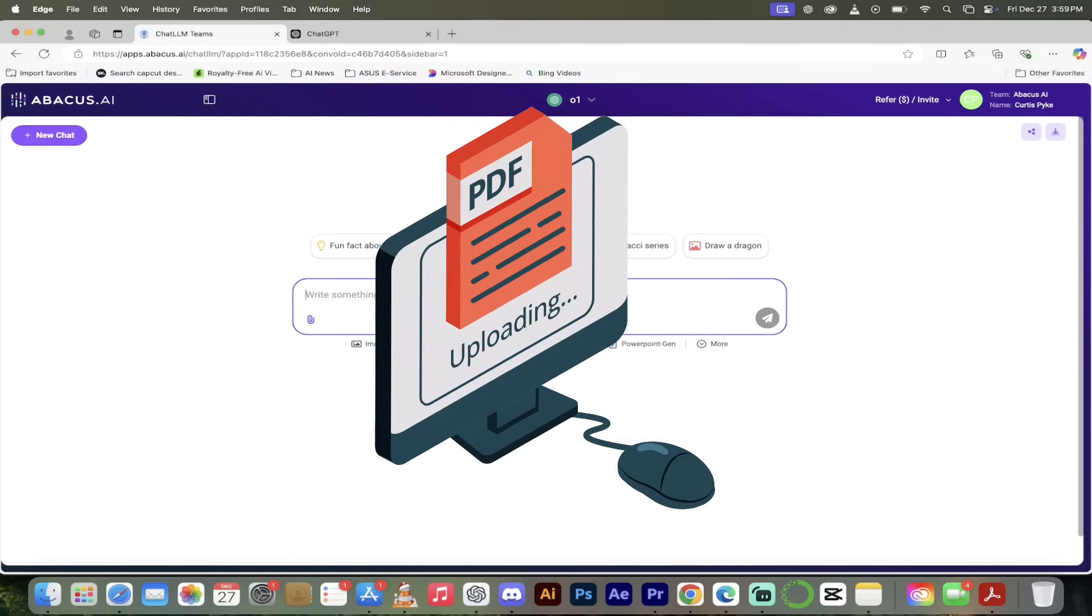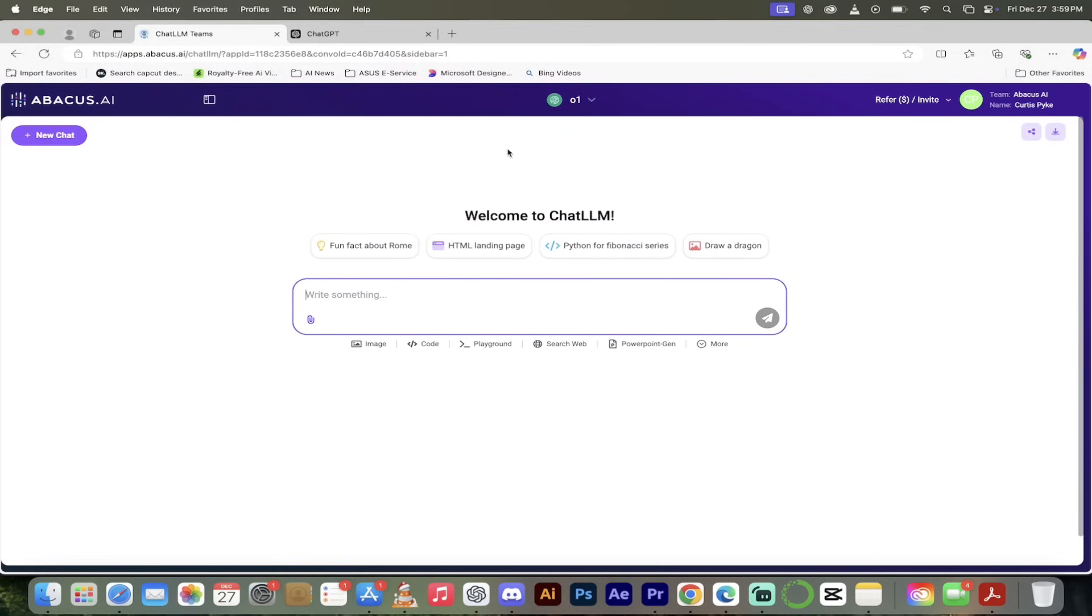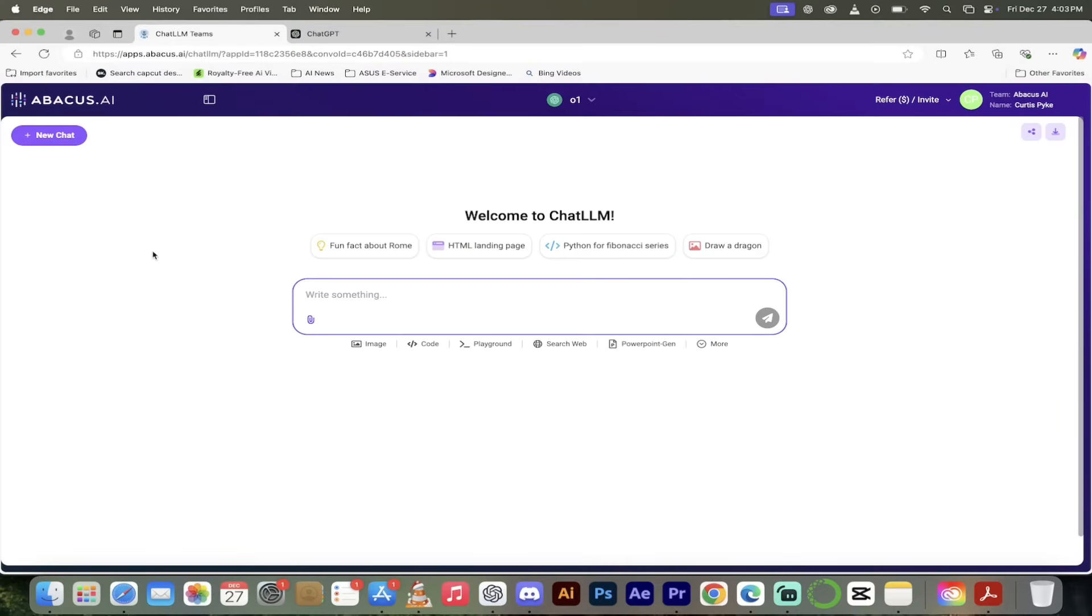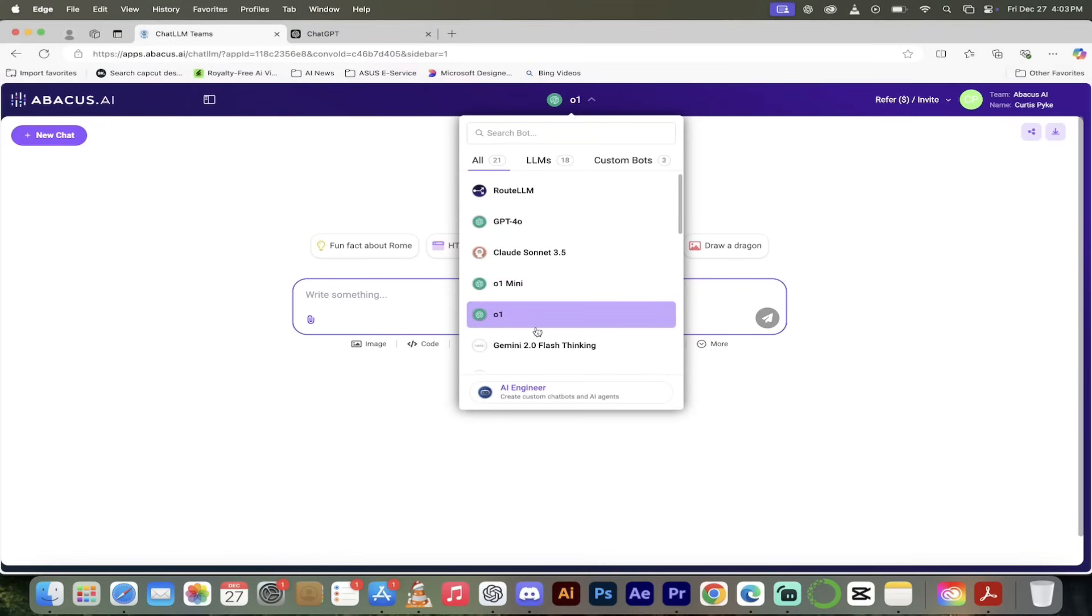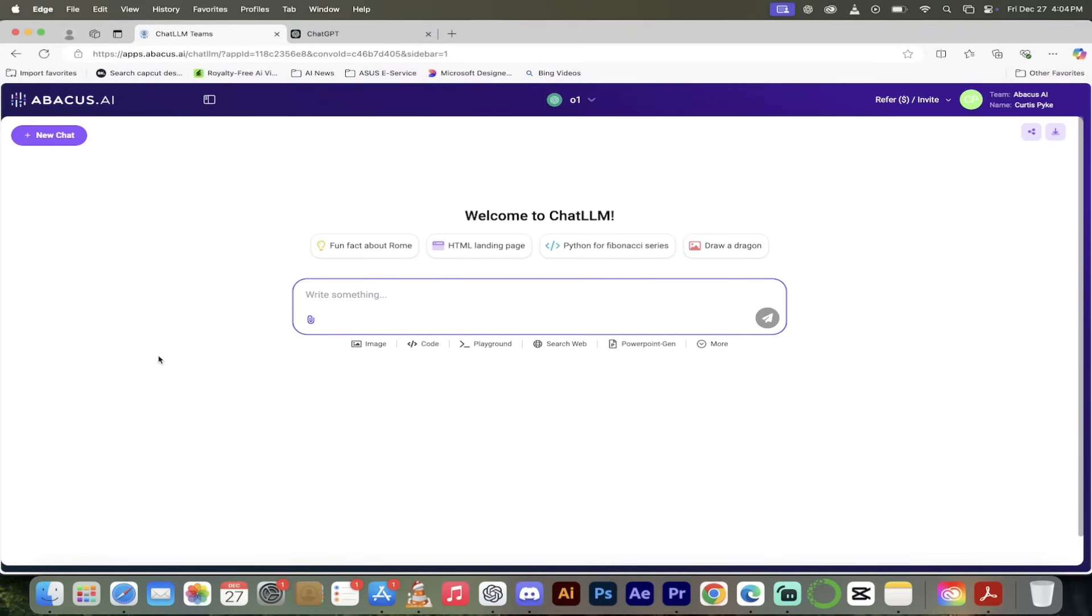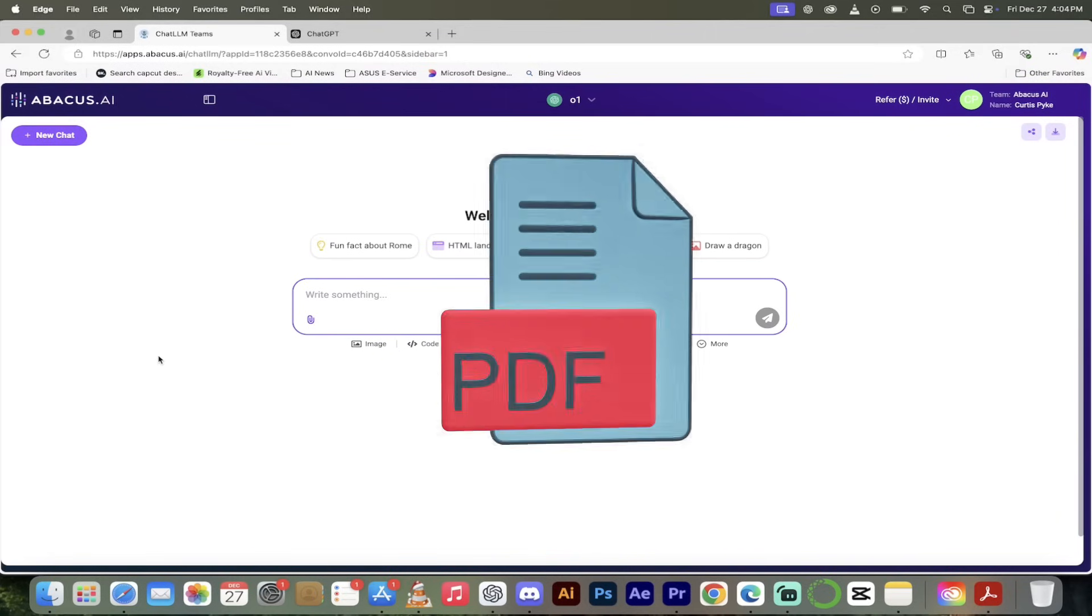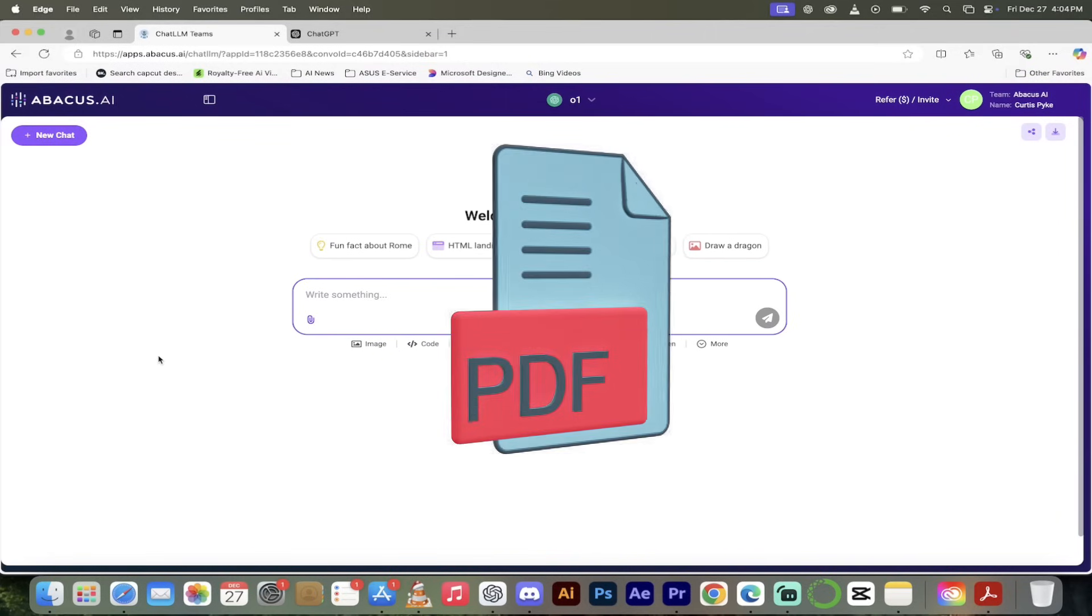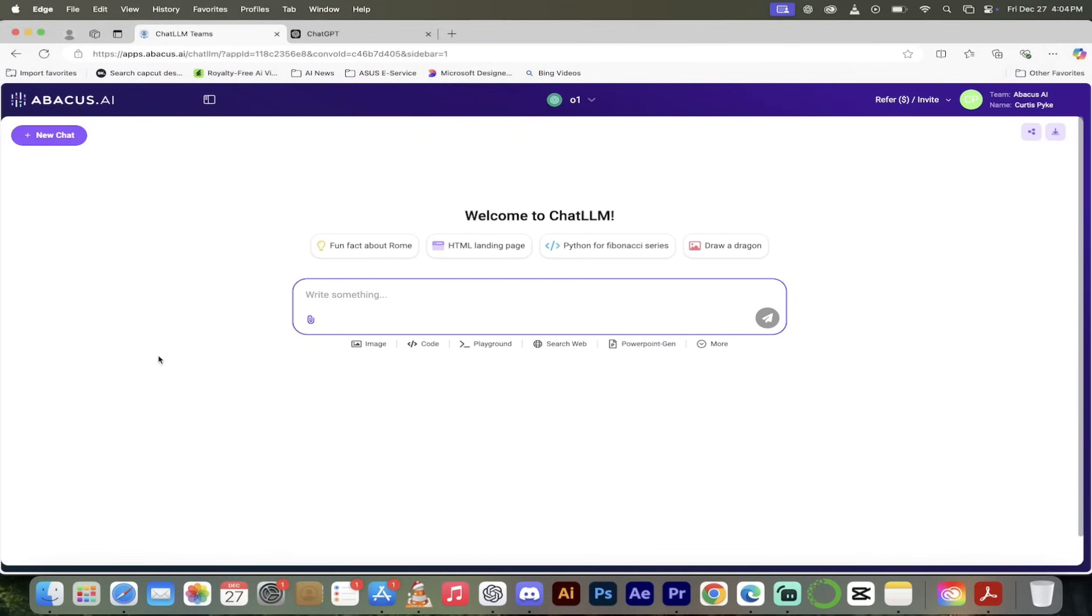That said, we're going to go to the O1 model here and I'm going to show you how to upload documents and have it analyzed and looked at by O1, which you cannot do with ChatGPT. Let me show you how to do that right now.